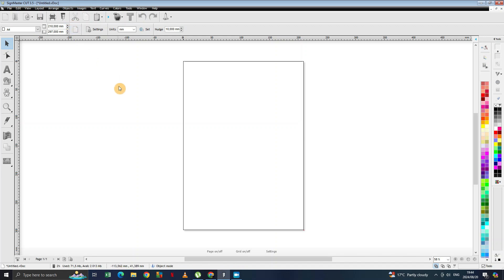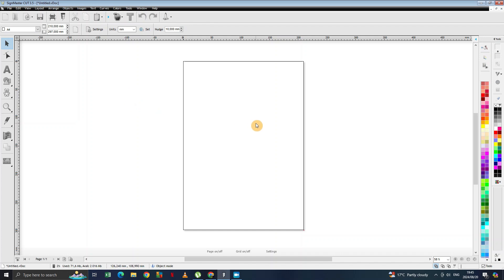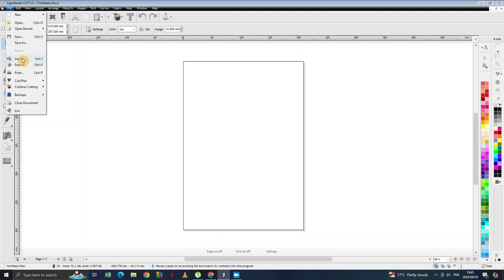The next tool is the node editing tool. You can't use it if there is nothing on the screen — if your screen is blank like this, there is nothing that's going to happen when you click it. So if you want to use this tool you need to have something on your screen. You have to come back to the instruction tool and import something to your page. You can either click here on 'File' and then say 'Import'.